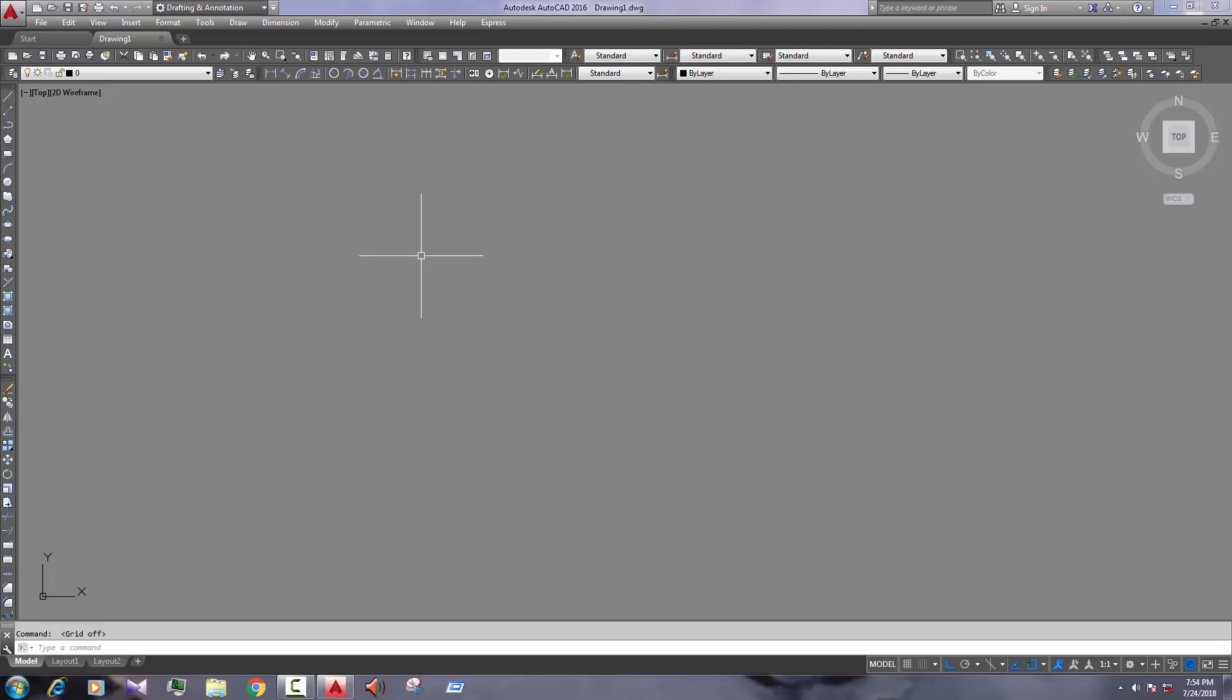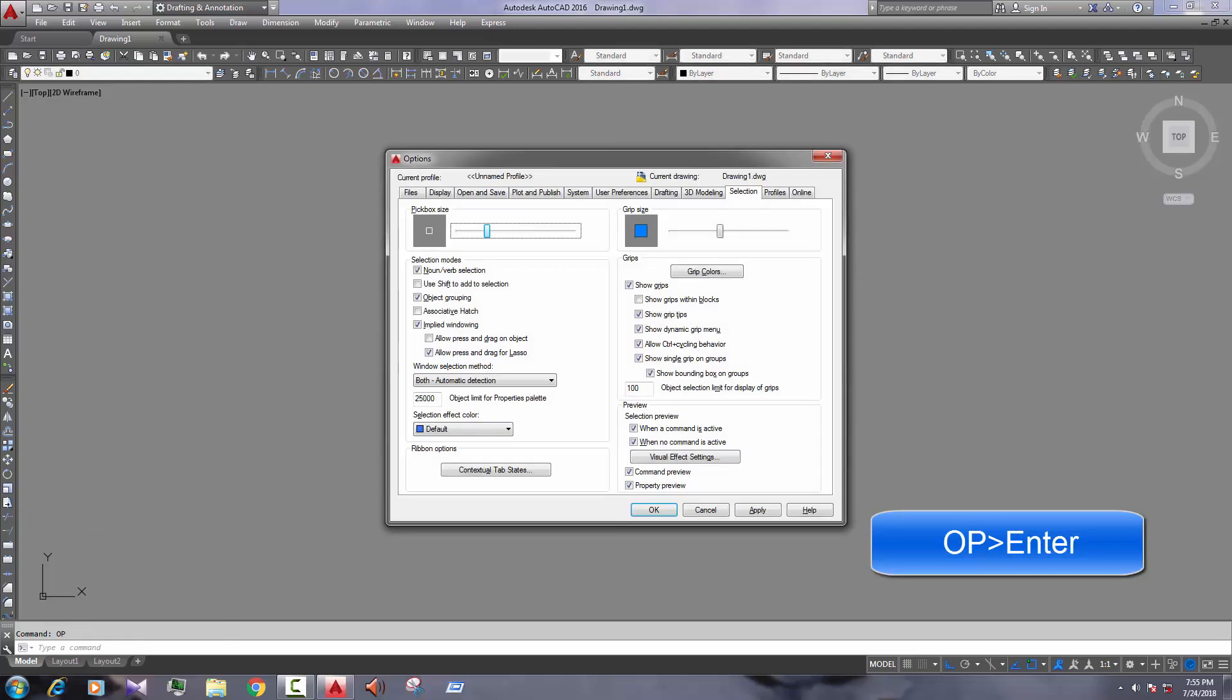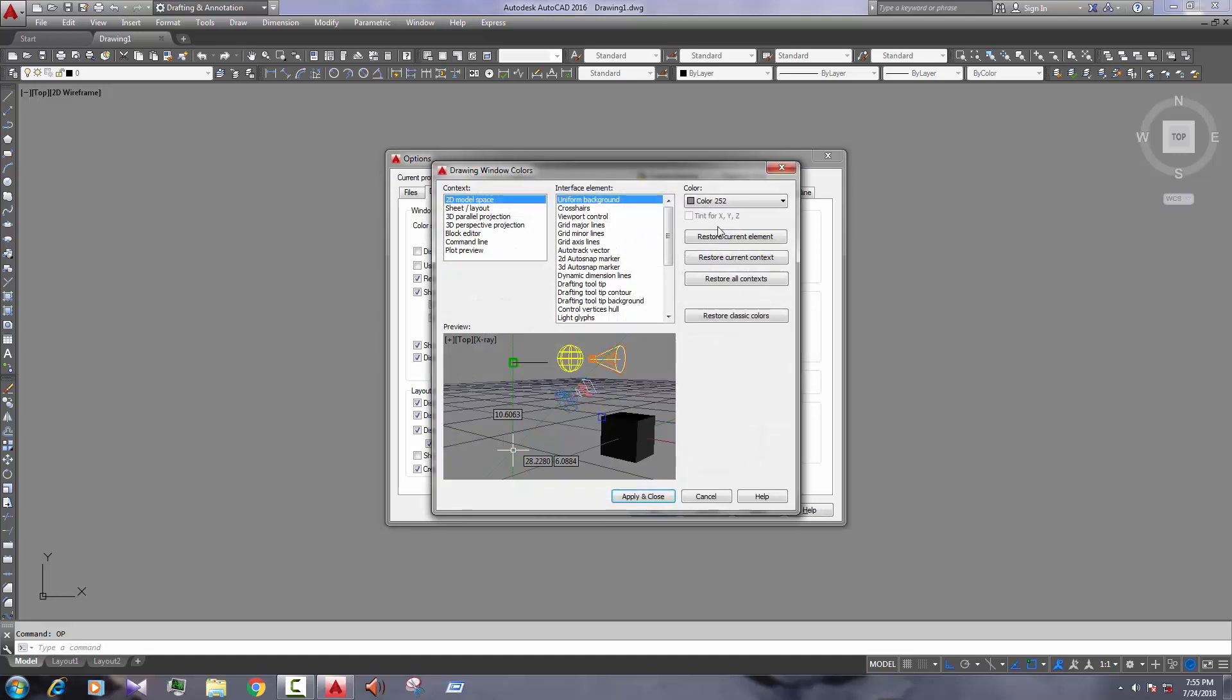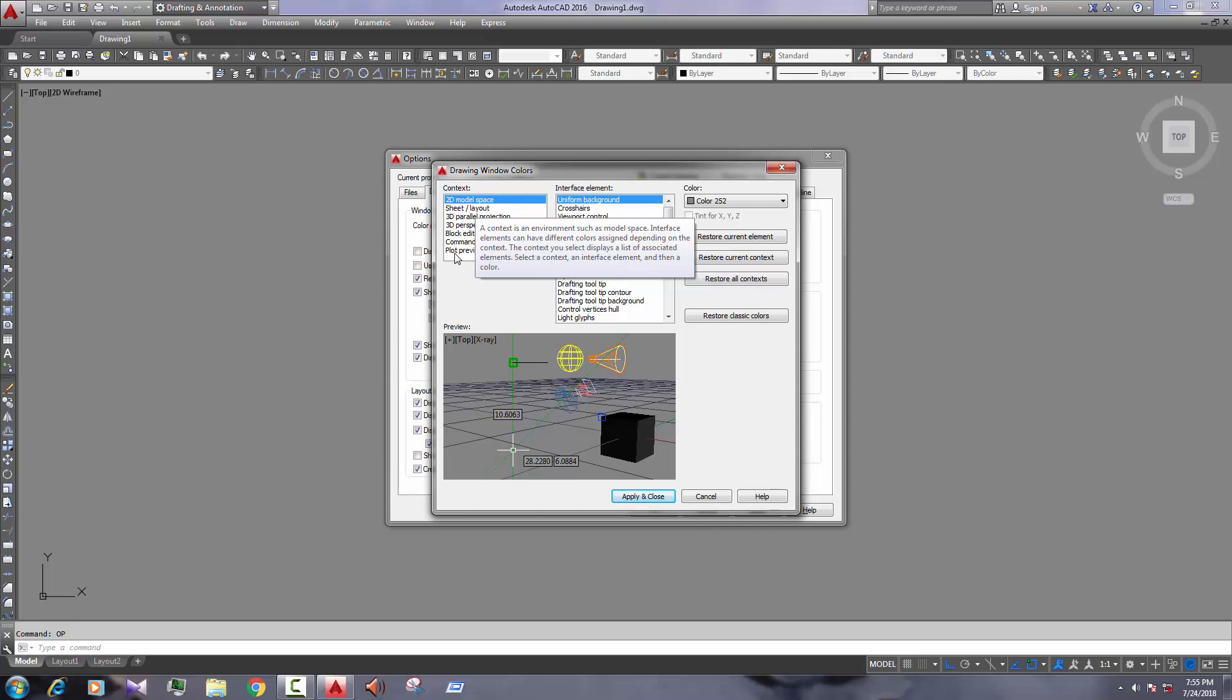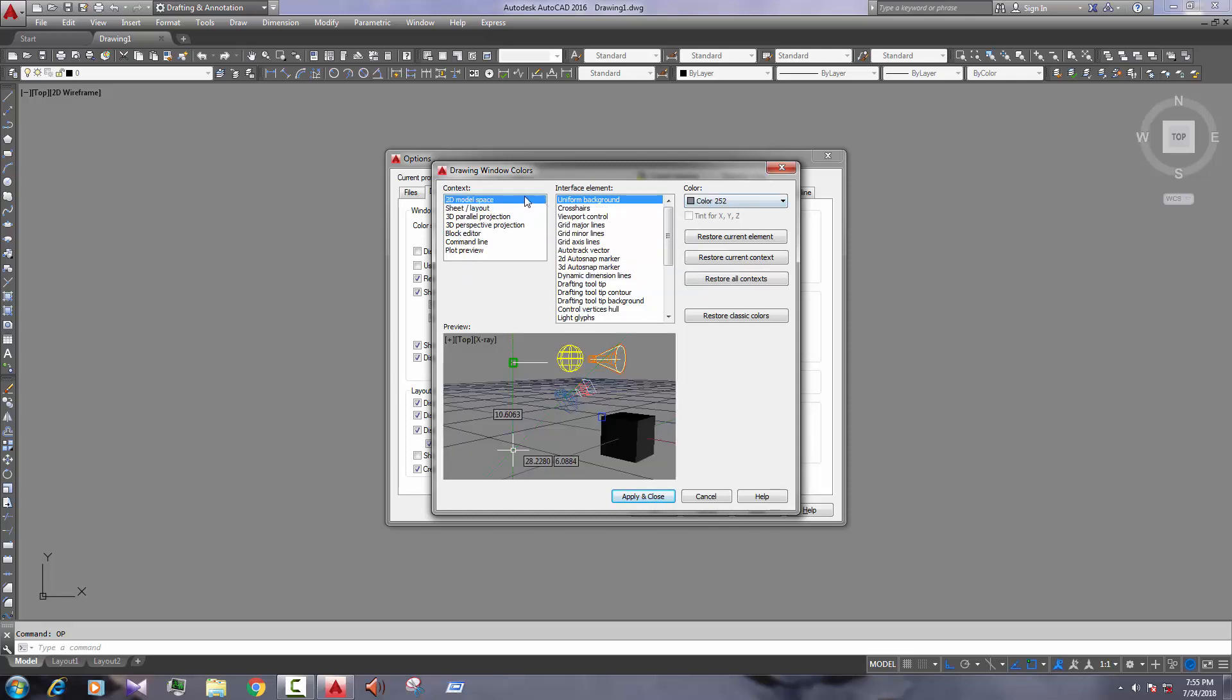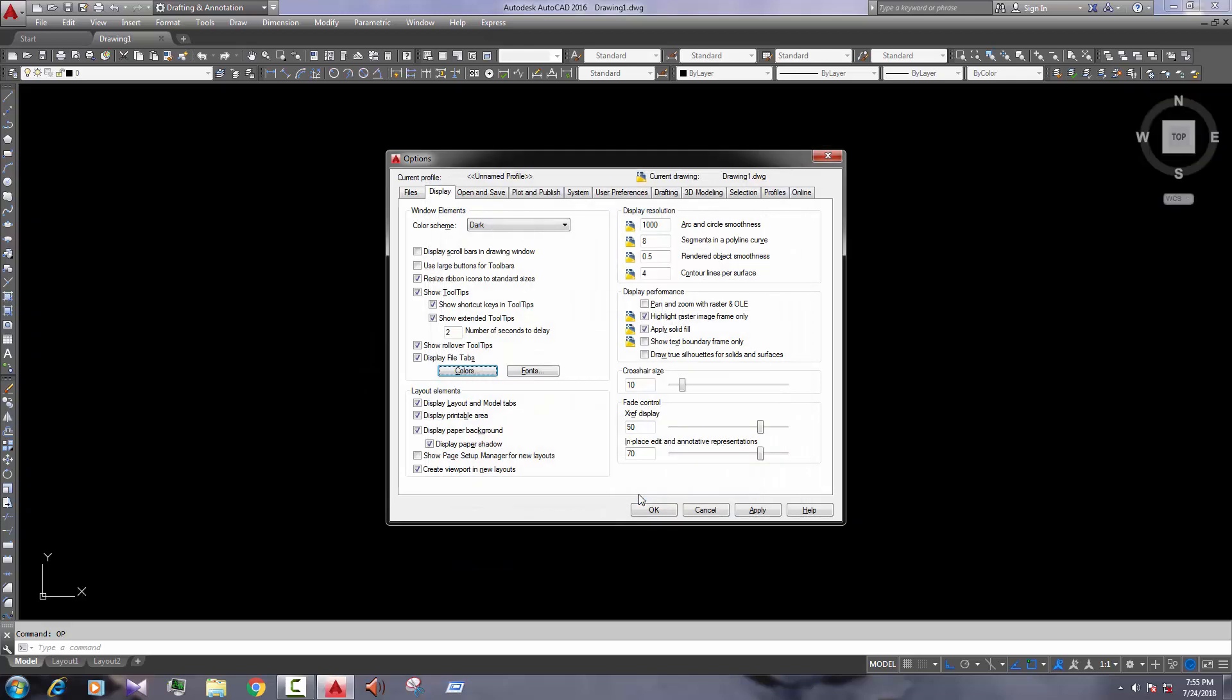Now, the color. The screen color. We must change the screen color because black color is the perfect color for the drawing. So we change the color. Go to the option, OP, enter. Option. Now, going to the display. Here the colors. Now, 2D model space. First of all, we change the 2D model space color. Black. Apply and close. Okay, the color is changed. The black color.